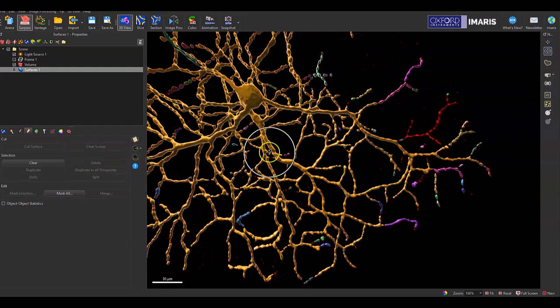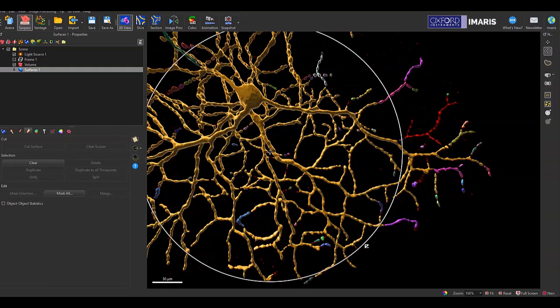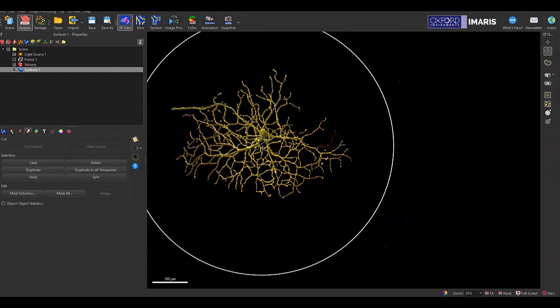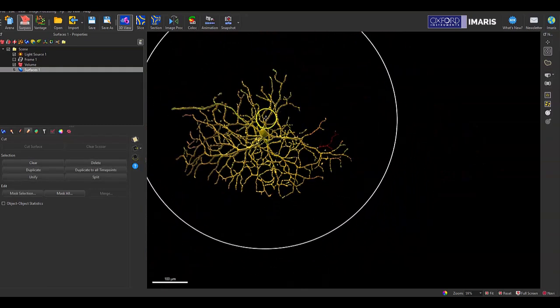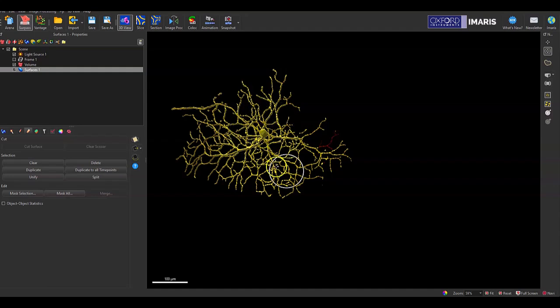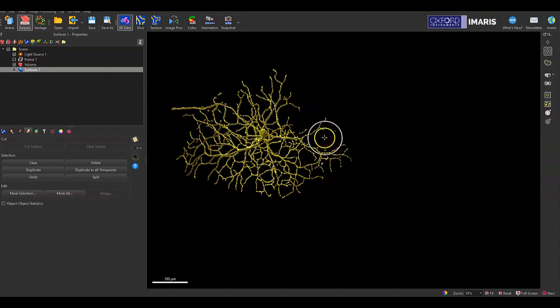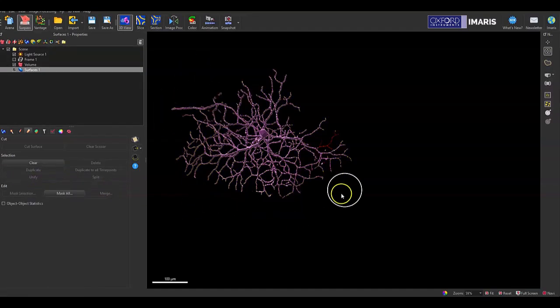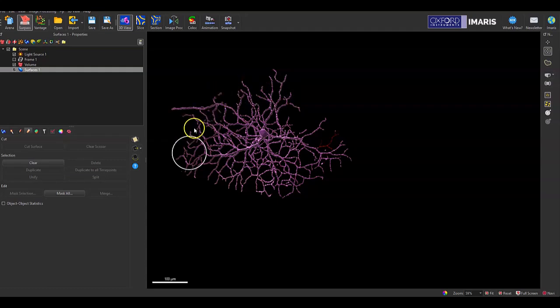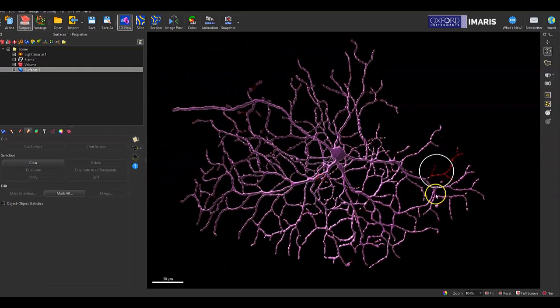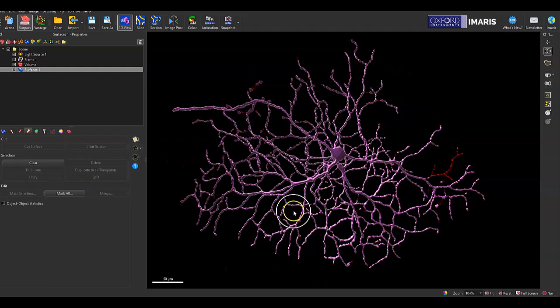And then if I wanted everything to be considered the same structure here in this surface object that I have, just removing that small segment that I wasn't interested in keeping, I can then once again select that unify button here. And then Amaris will now consider this to be an individual unit, as you can tell, because there's only one color code.